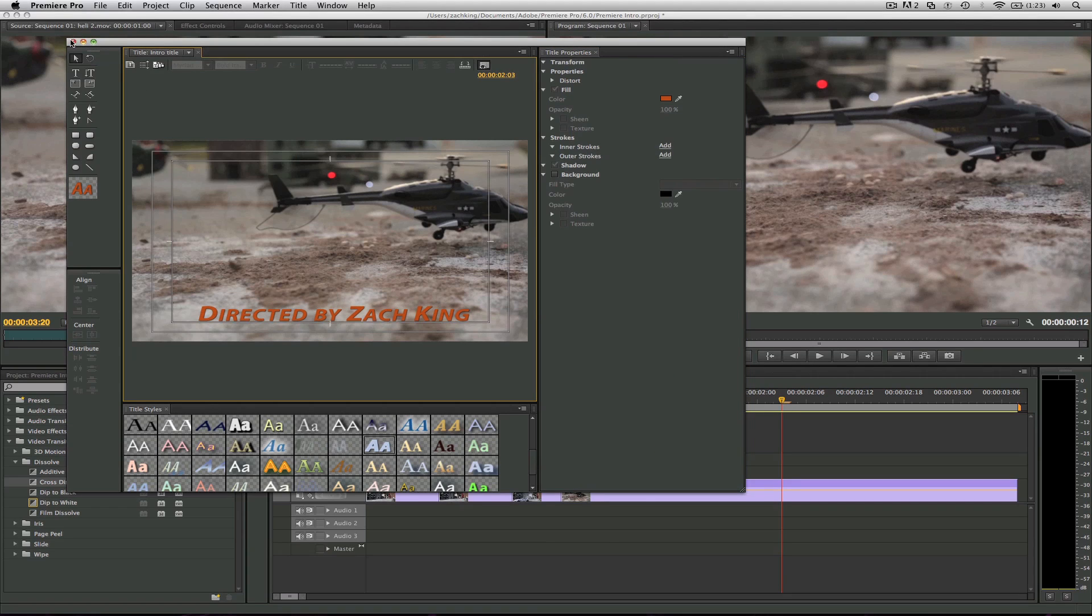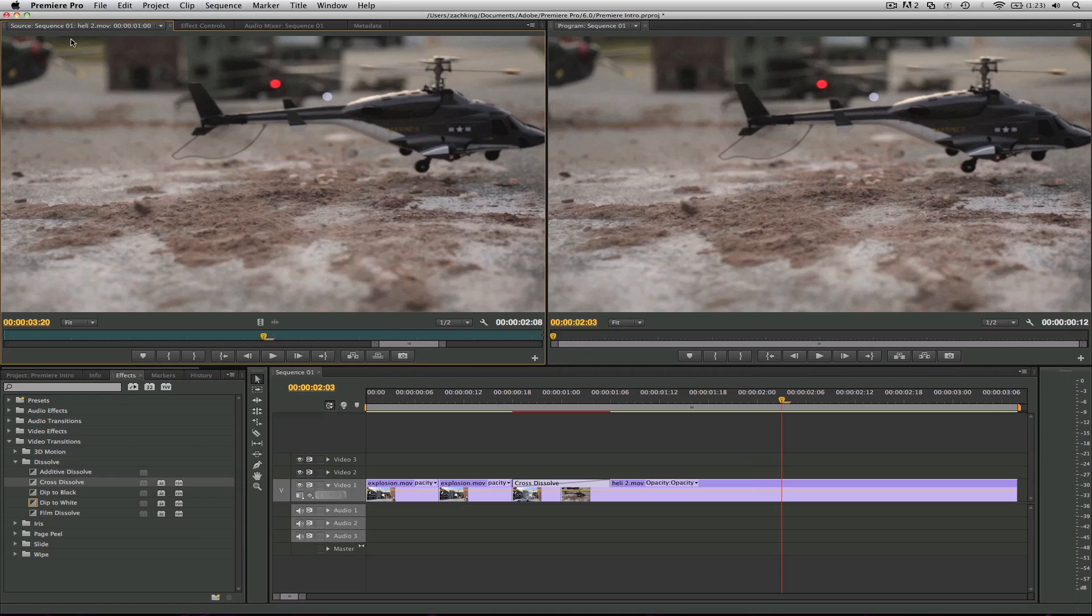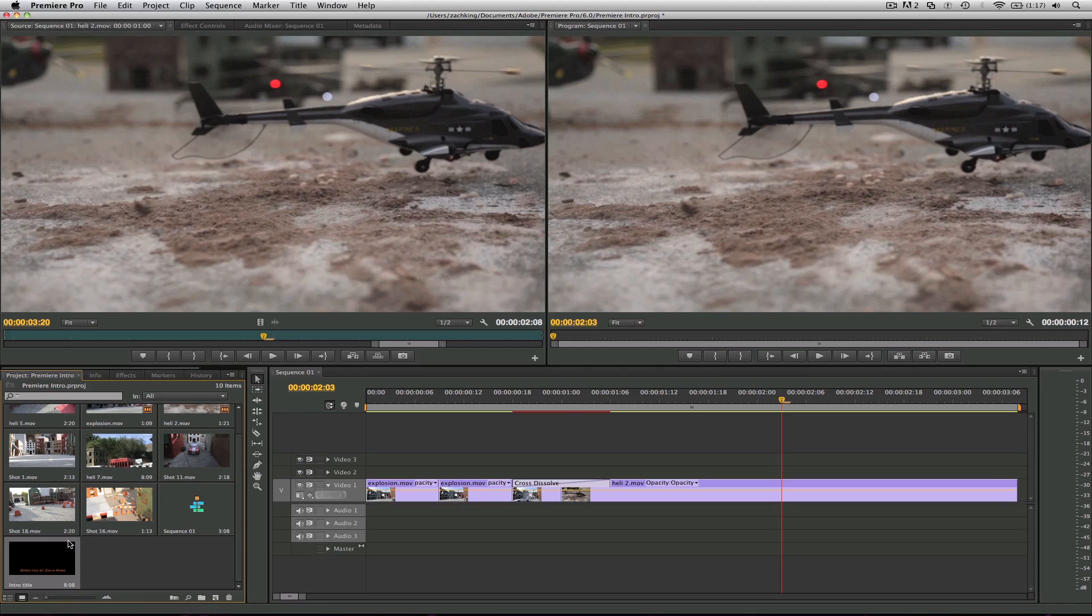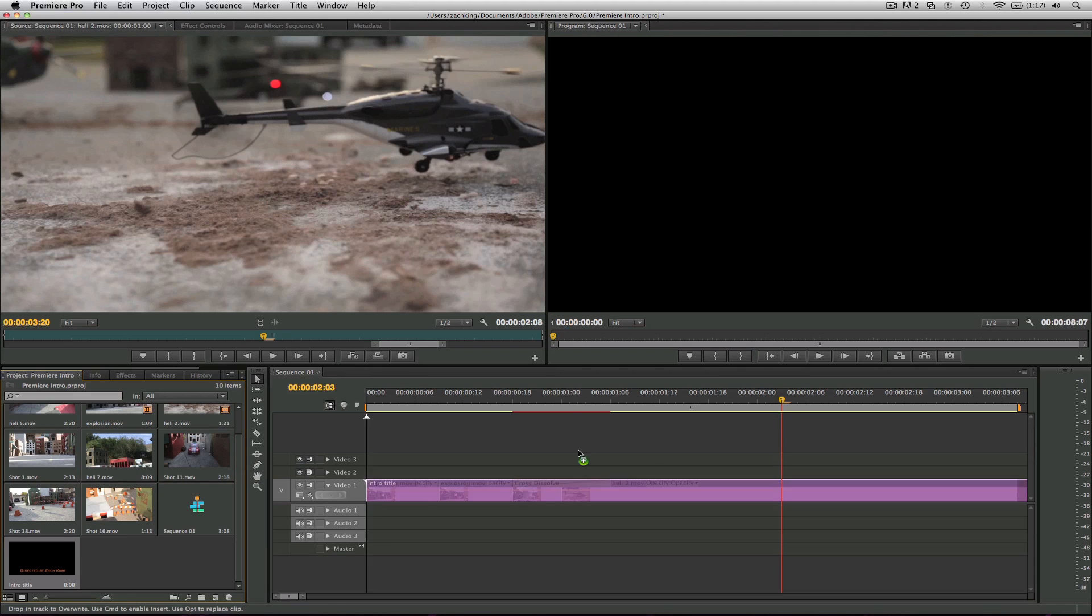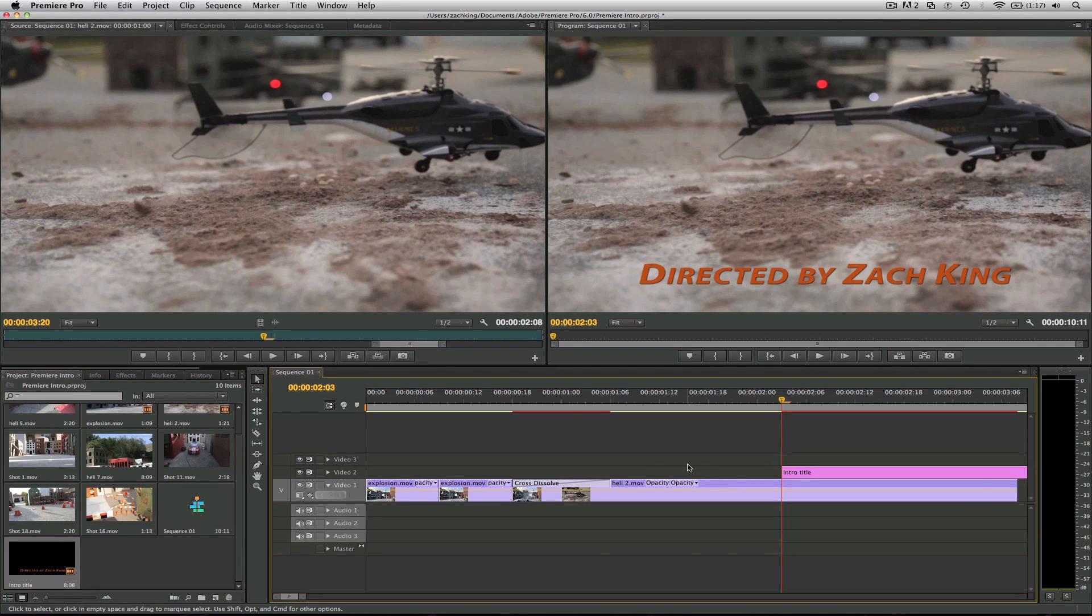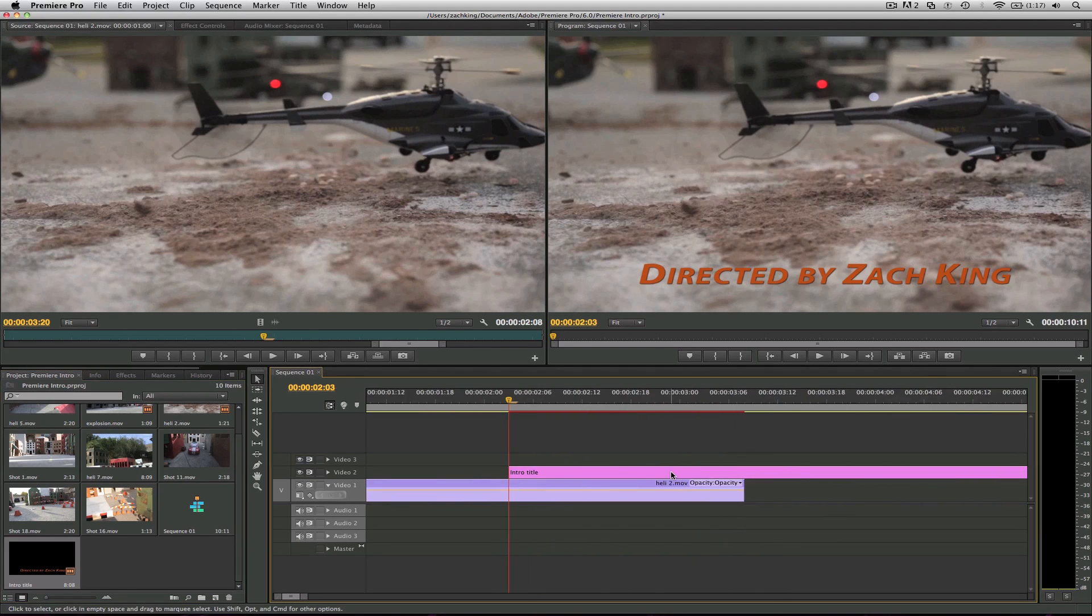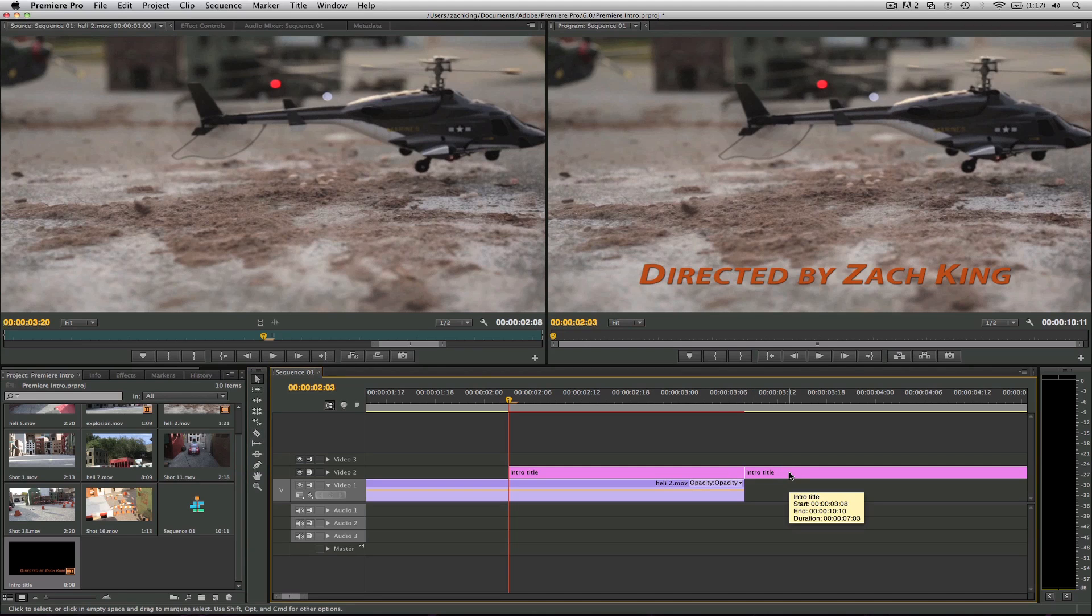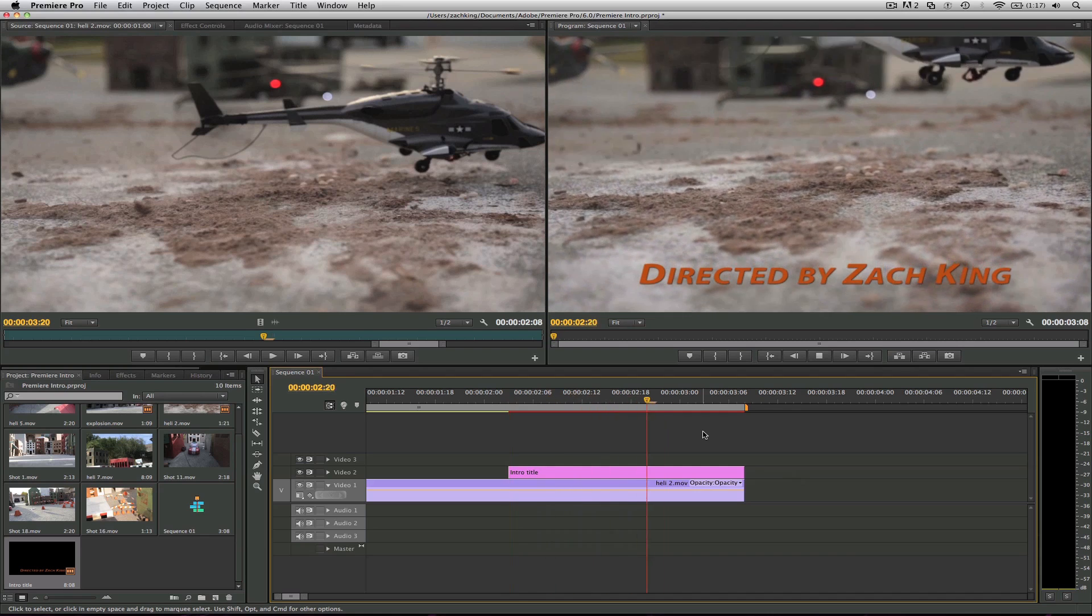Close this window. And now if we go into our project files, we've got the title. And notice it didn't just add itself to the video - we have to come over here, grab it, and put it on. And using our blade tool, C, right over here, we can just come trim it up to the length we want it. We'll have it cut at the end, V back to arrow, and delete. So now we've got the Directed By Zach King.